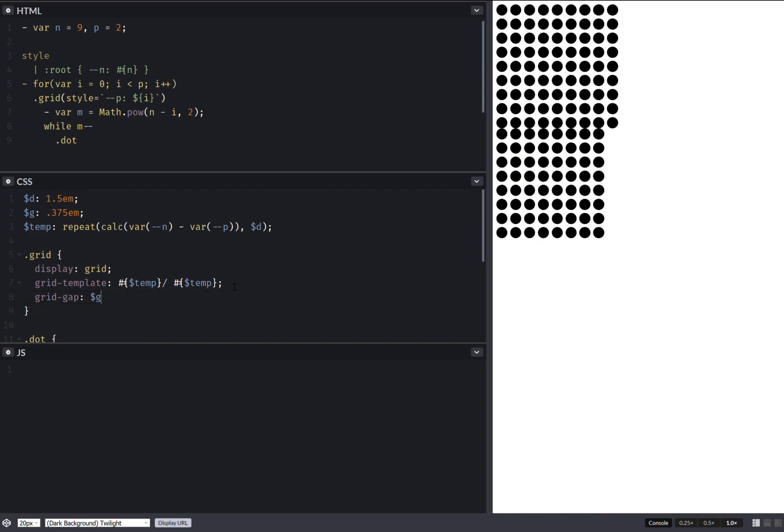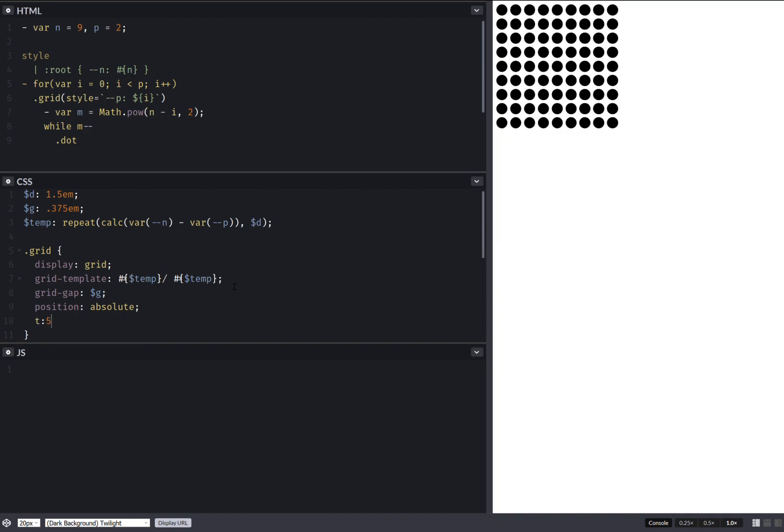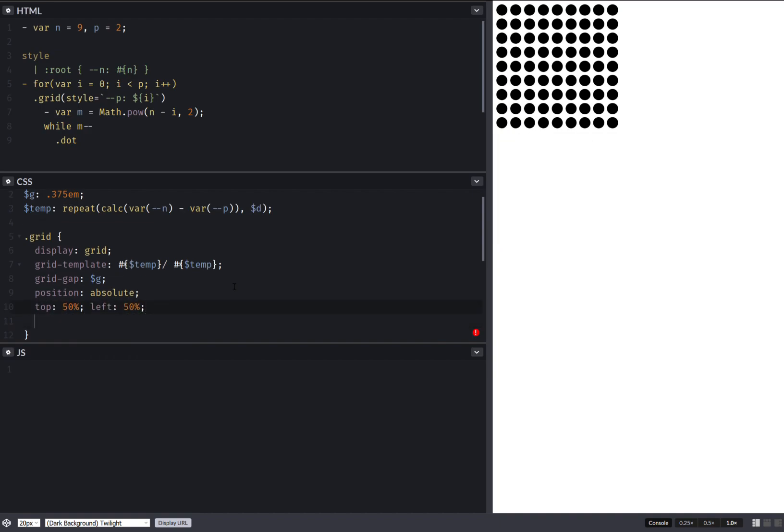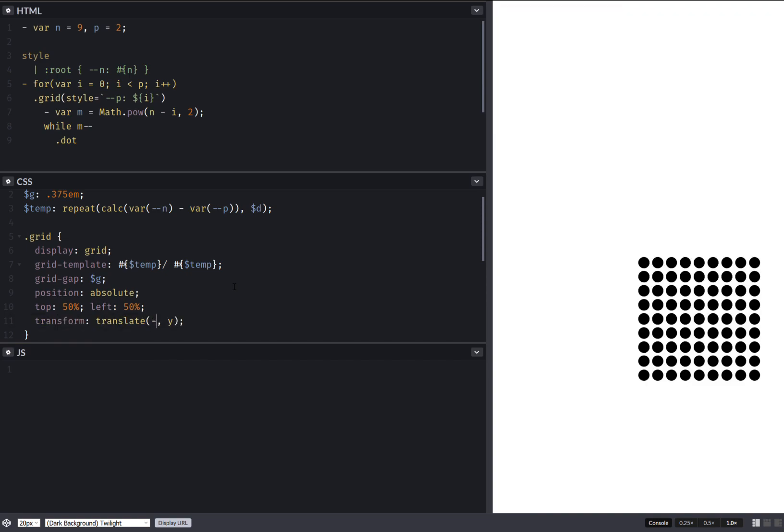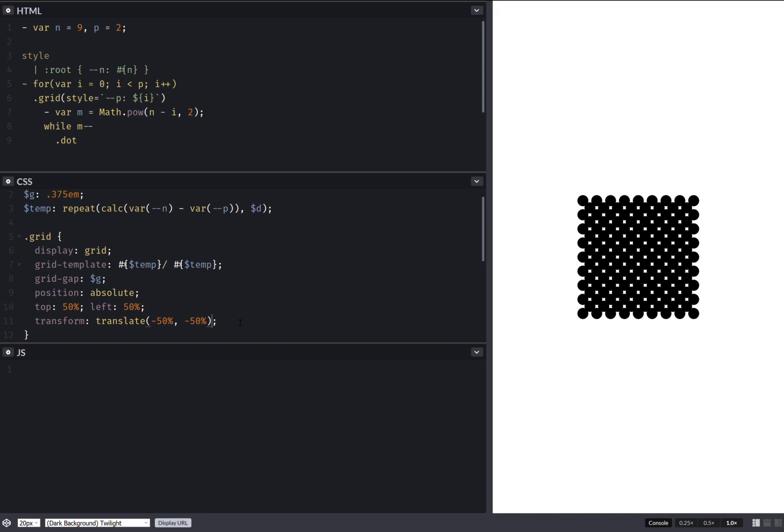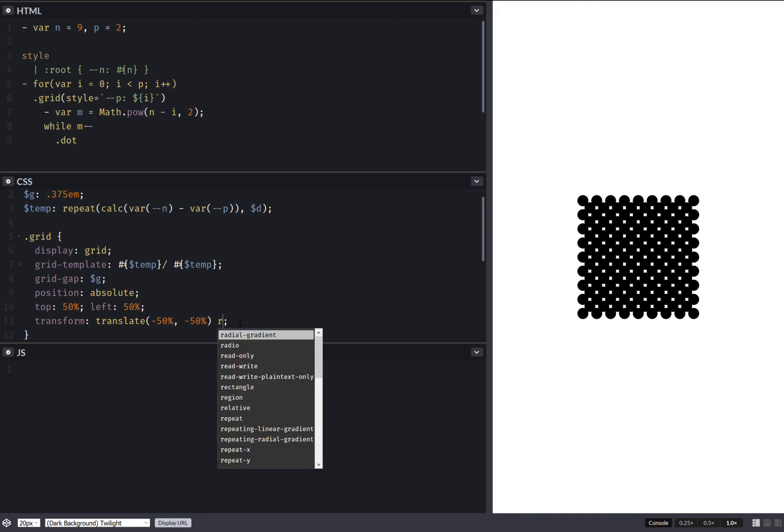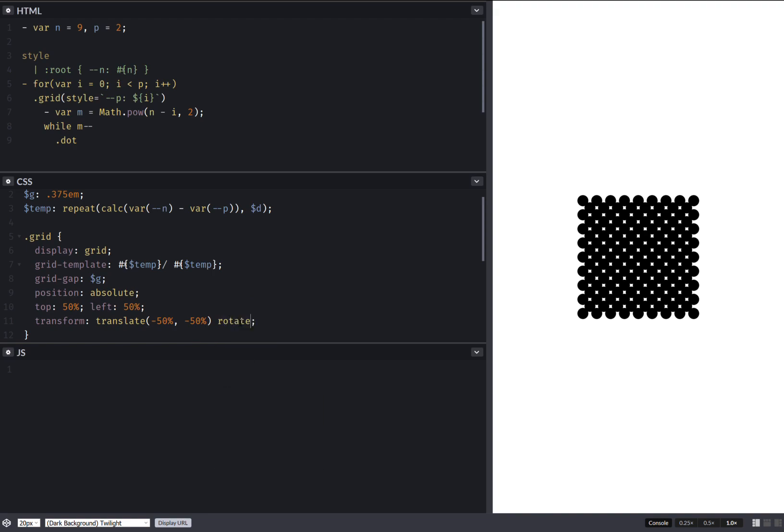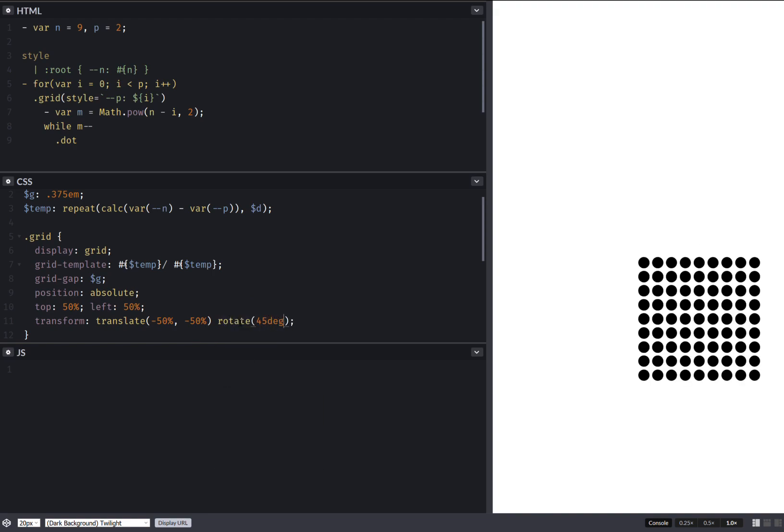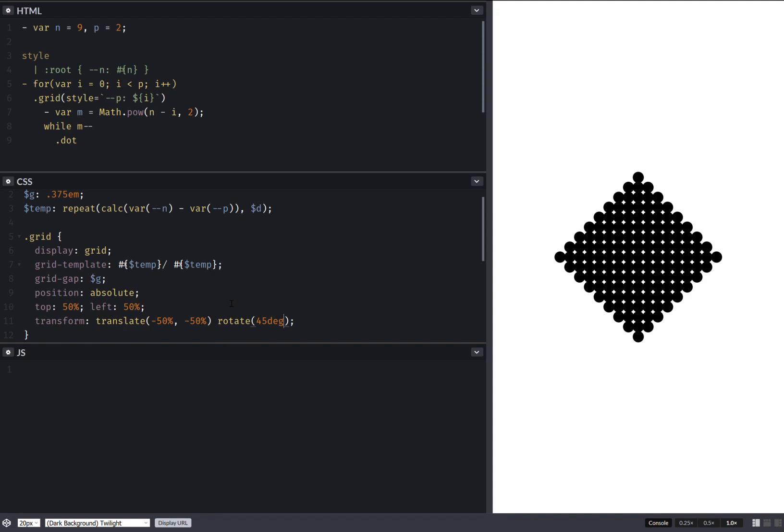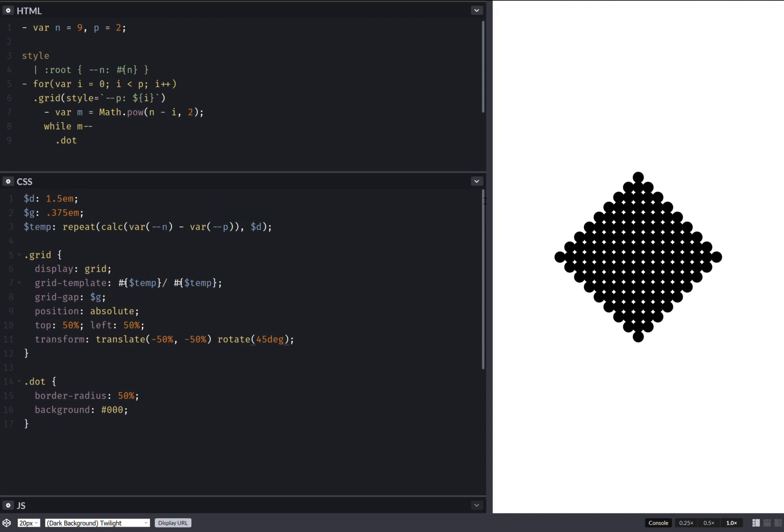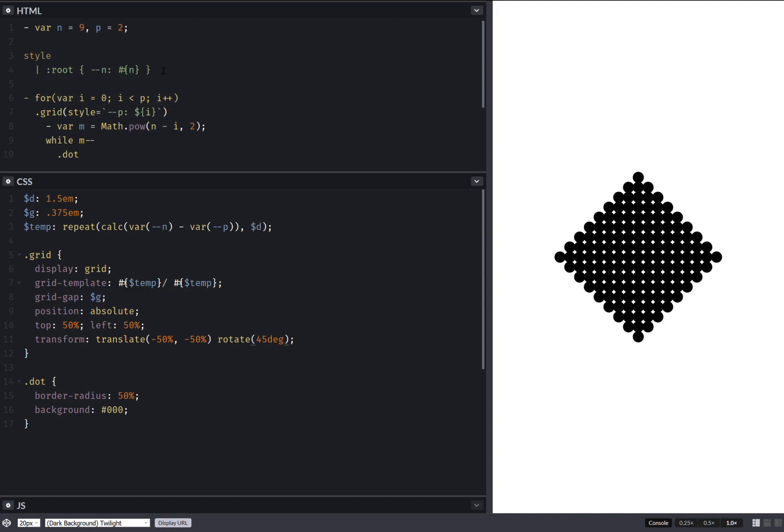So now that we have done this, let's also set position absolute top 50%, left 50%. Let's also set transform. So that we put everything right in the middle. Again, minus 50%. Also rotate 45 degrees. We're starting to get somewhere.